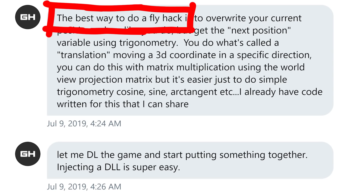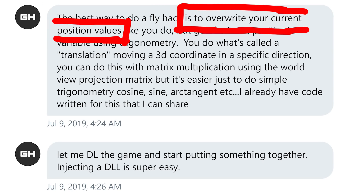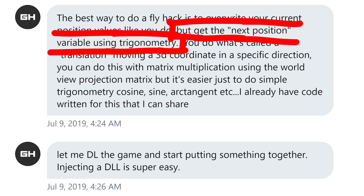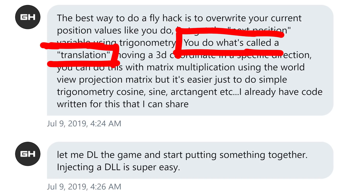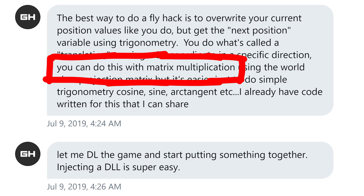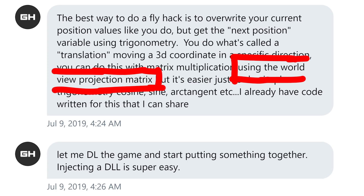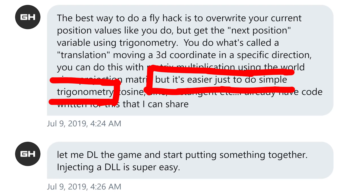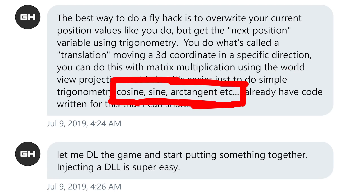The best way to do a fly hack is to overwrite your current position values. You get the next position variable for flying forward using trigonometry. You do what's called a translation, moving a 3D coordinate in a specific direction. You can do this with matrix multiplication using the world view projection matrix, but it's easier to just do simple trigonometry — cosine, sine, arctangent, etc.